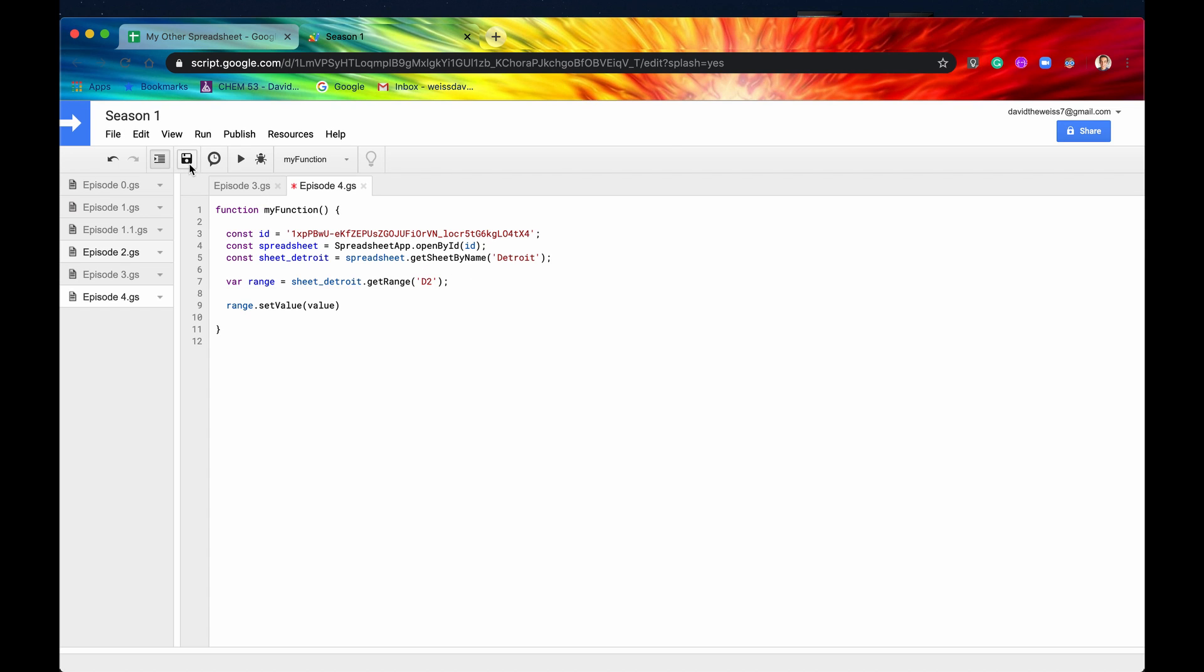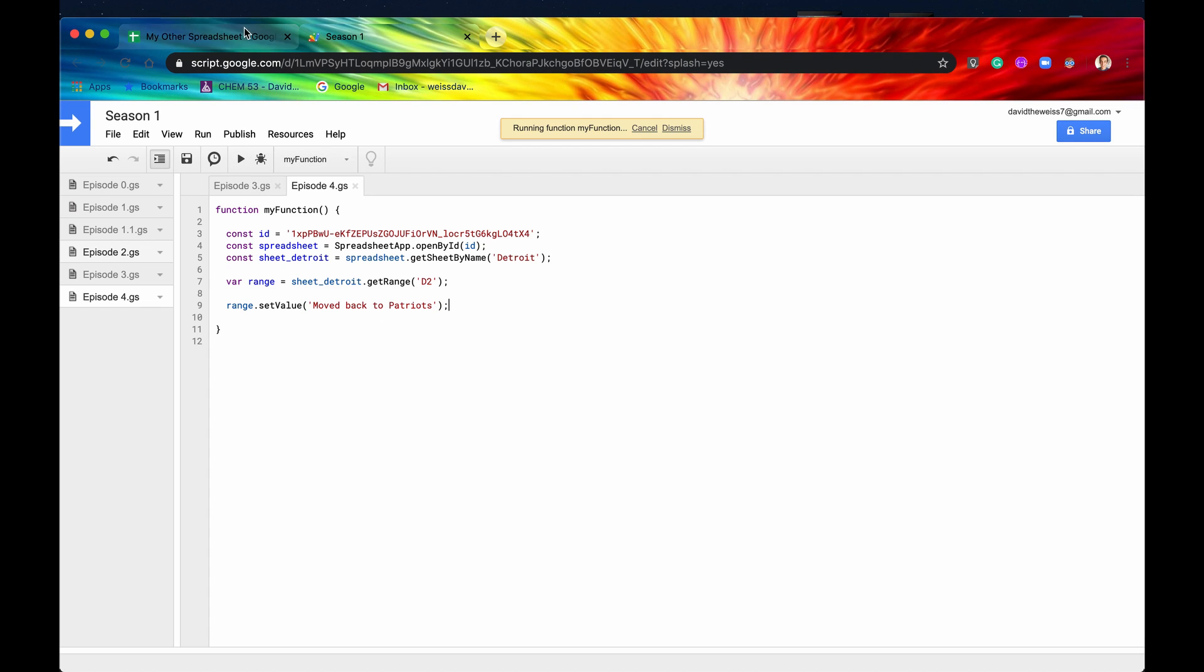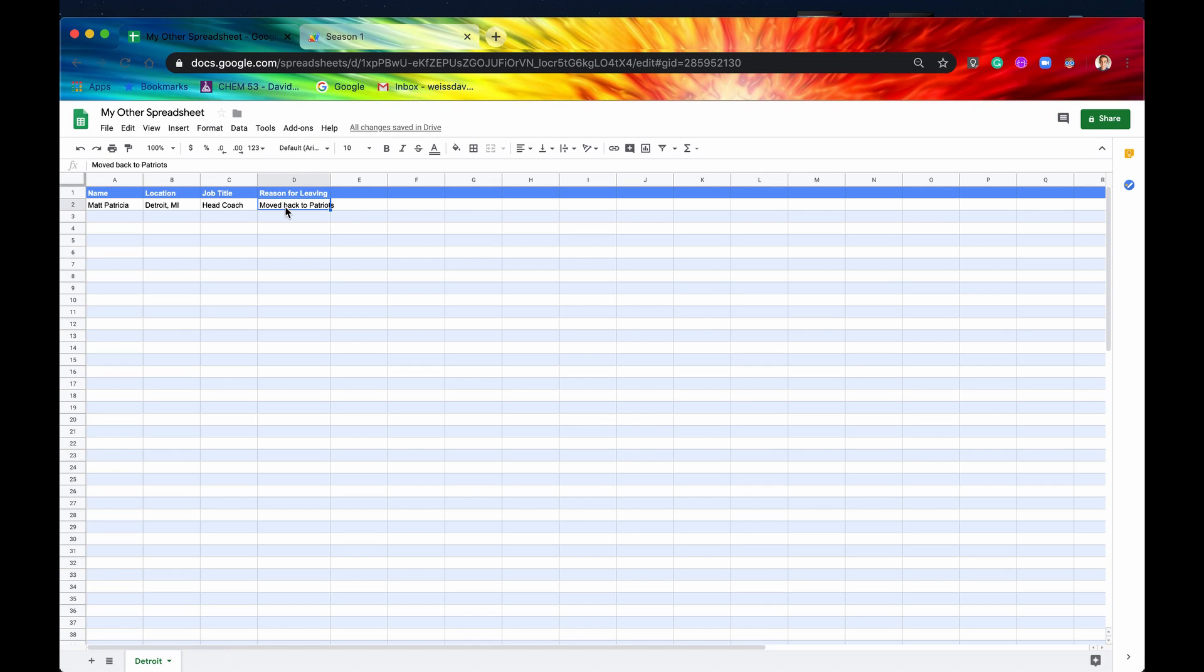So now we have our range and we want range set value. Let's say moved back to Patriots. Let's hit run. And we can see now there is a new value for this cell.